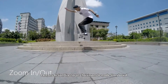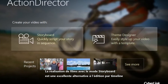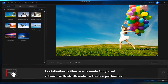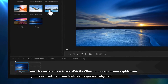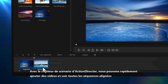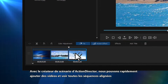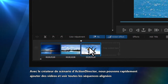Launch Action Director and select Storyboard Mode. Storyboard Movie Making is a flexible, quick and very intuitive alternative to timeline editing. With Action Director's Storyboard Creator you can quickly add footage and see at a glance how your sequences line up.